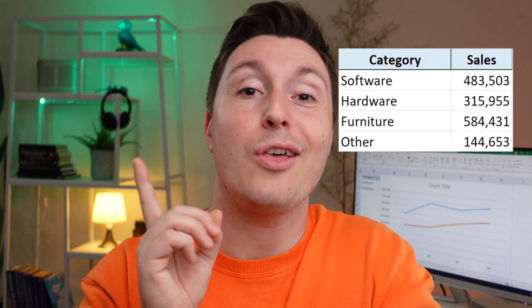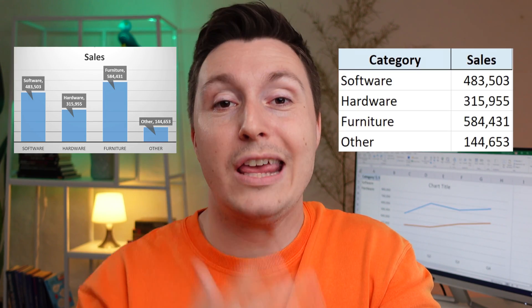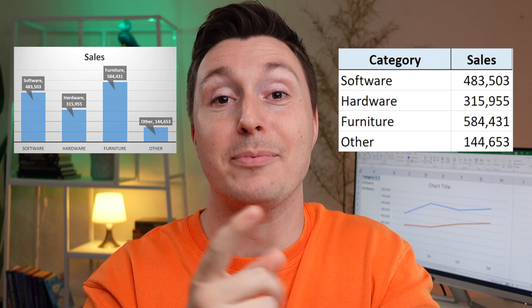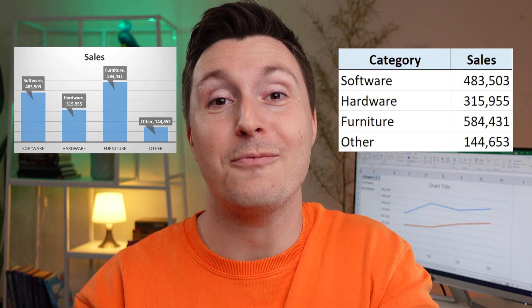Bar graph, bar chart, column chart, column graph, clustered column chart, forget about all the names. In this video, I turned this data set into this graph in three simple steps. Let's go.